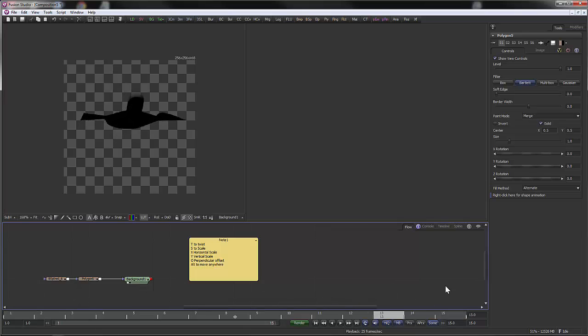I think we'll stop the video here, and then in the next part we'll go on to making a particle system out of it.